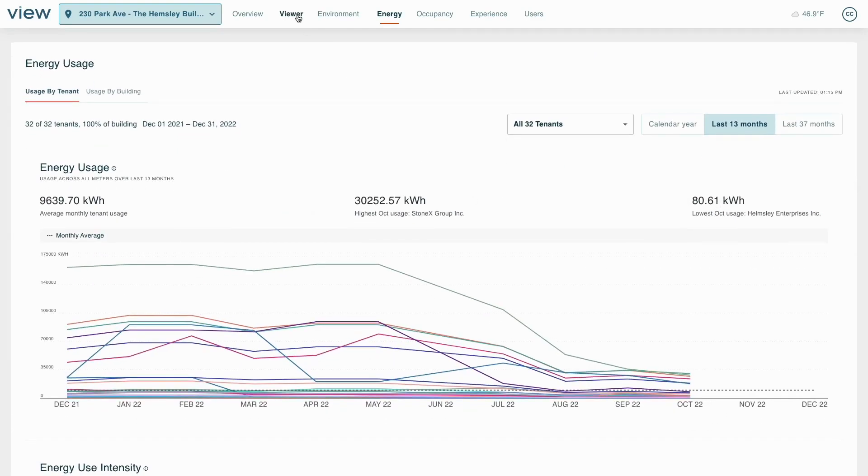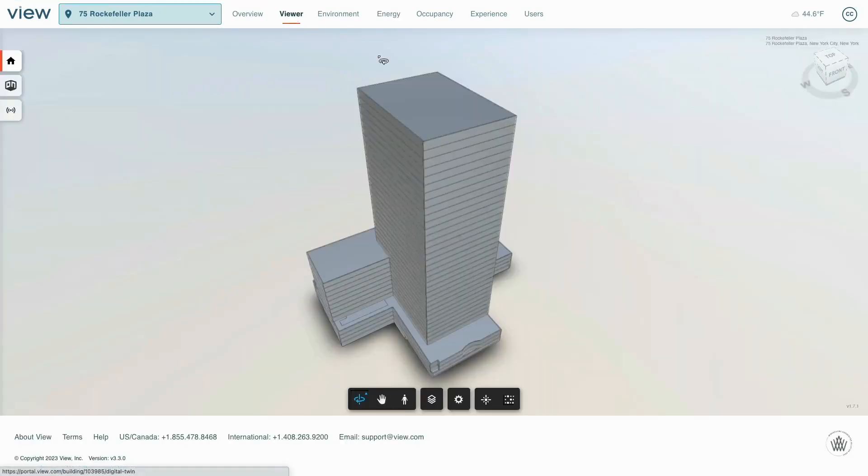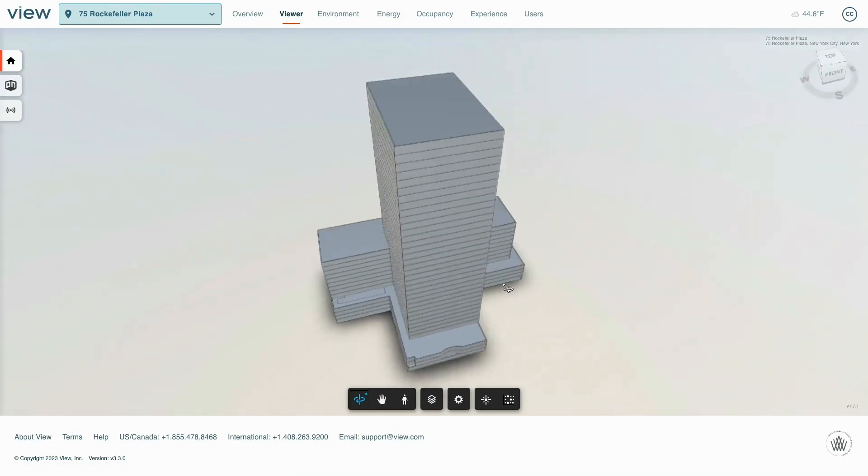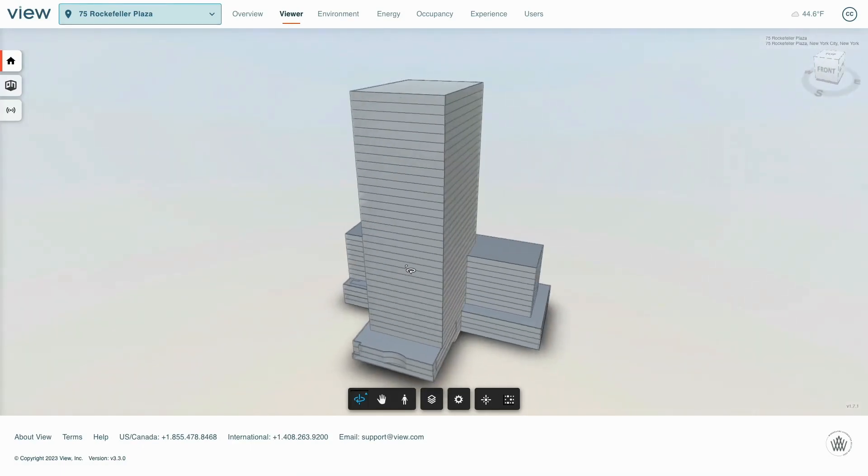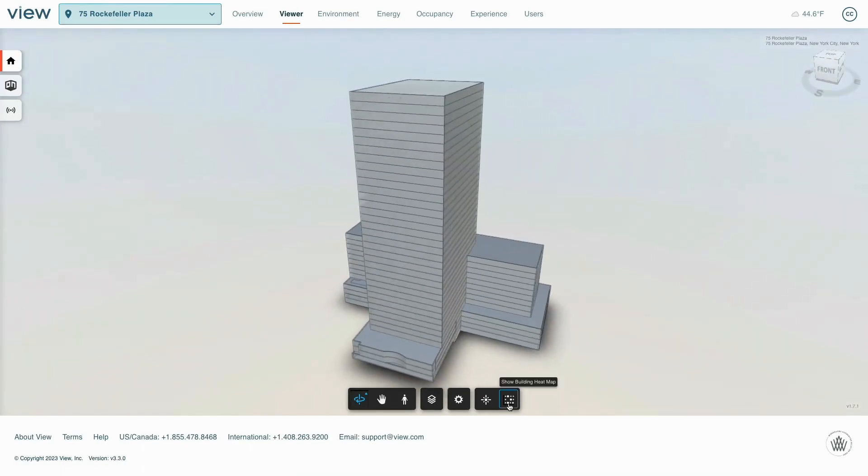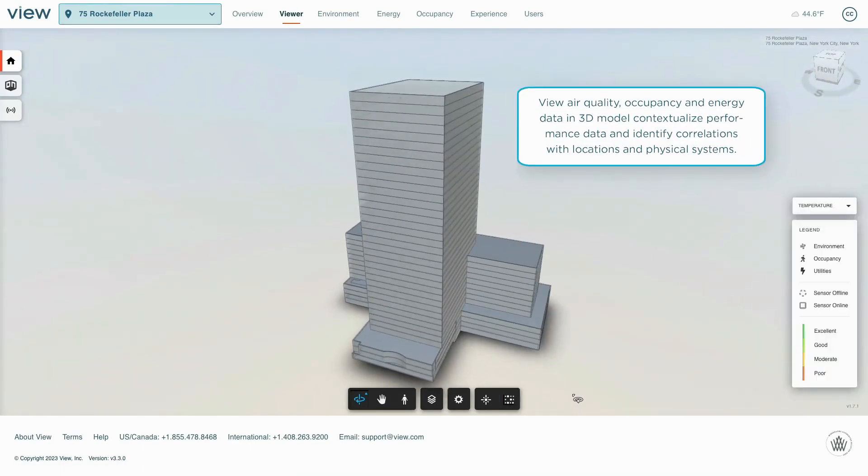Data is difficult to understand without context, so our system contains 3D information about the buildings, spaces, and systems. This data is fed into calculations like energy use intensity,